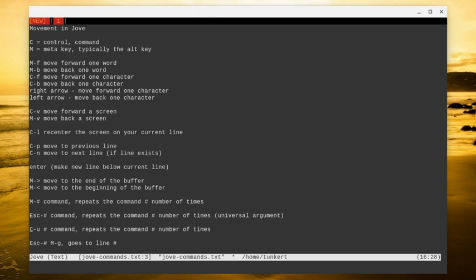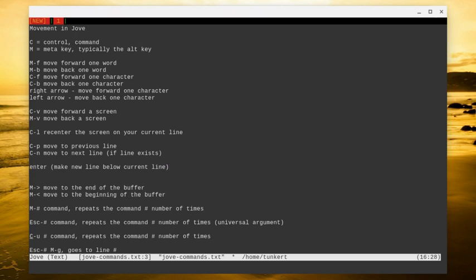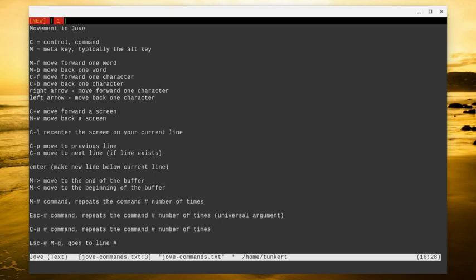To move to a previous line, we do control P, which is just like Emacs. To move to the next line, we do control N. And also the up and down arrow keys work as well. To create a new line below the current line, you go to the end of the current line and press enter. That's just like any kind of typical text editor or Word document.